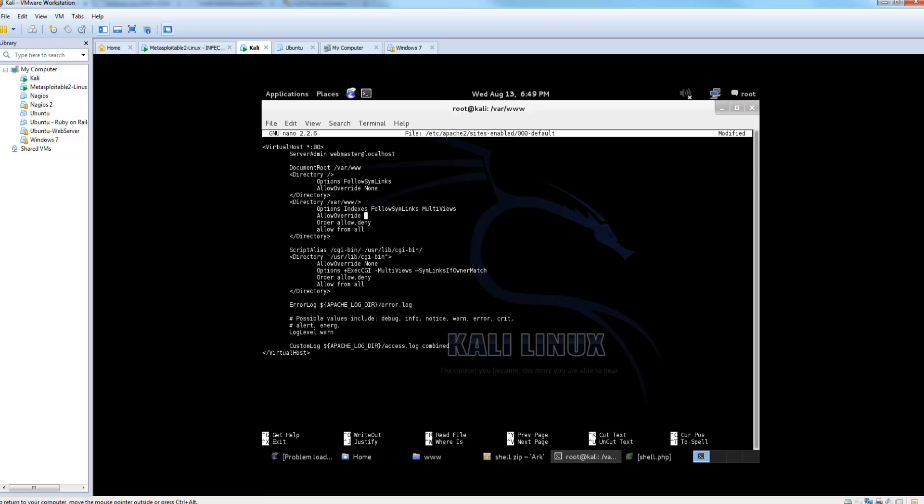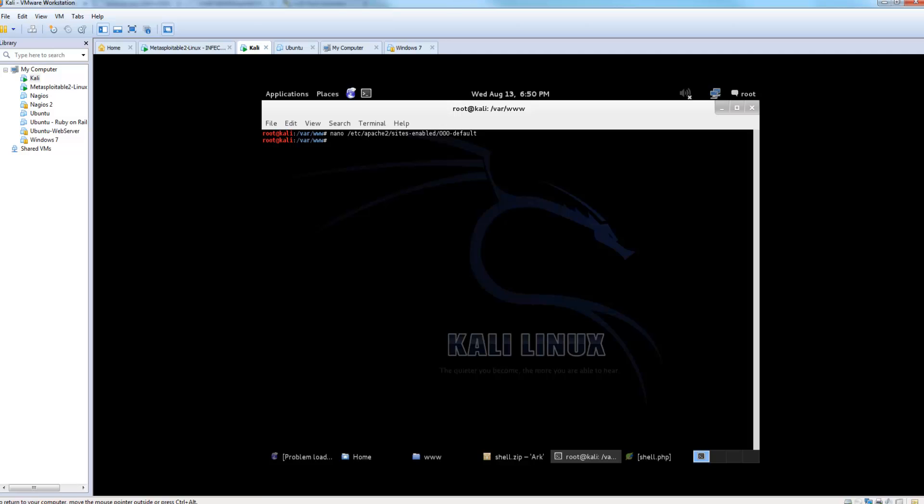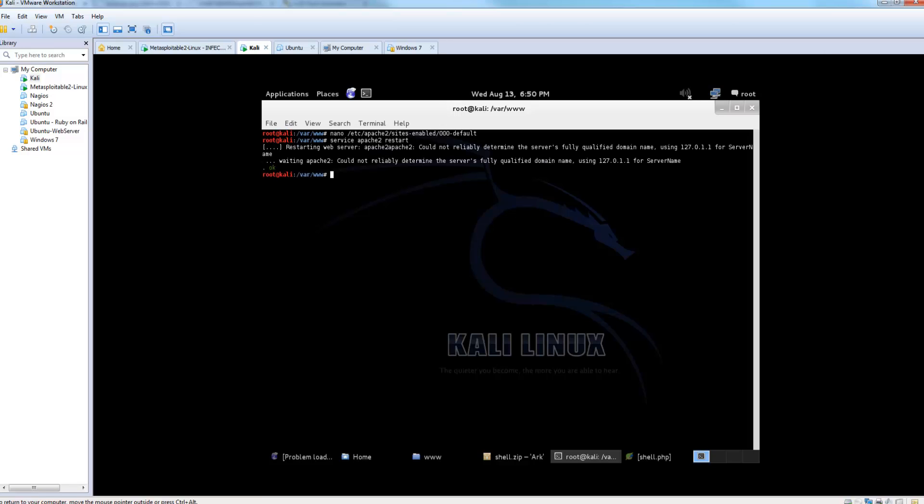Now I'm going to set this to all. This allows an htaccess file to override site settings. So I'm going to save that, and then I'm going to restart Apache. Let's see, service Apache 2, restart. Alright, so now Apache's restarted with those settings.